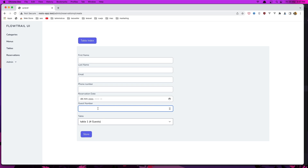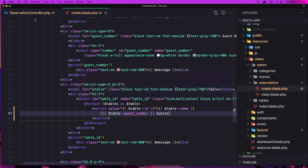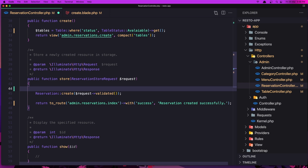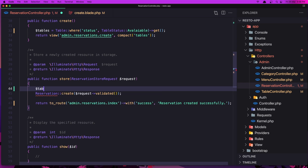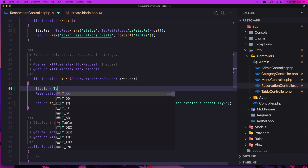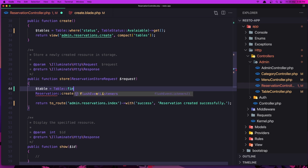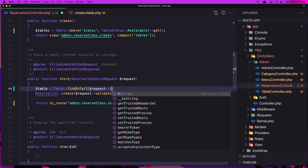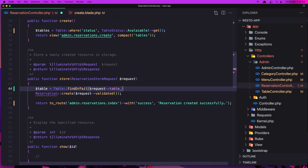Now let's validate the guests. If we add six guests but select table one which has only four guests, I'm going to return back with a message to say choose the guests based on the table. Go to the reservation controller store method and first get dollar sign table using find or fail with dollar sign request table_id.